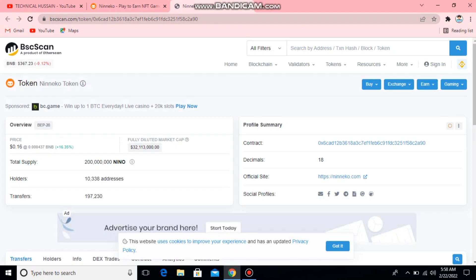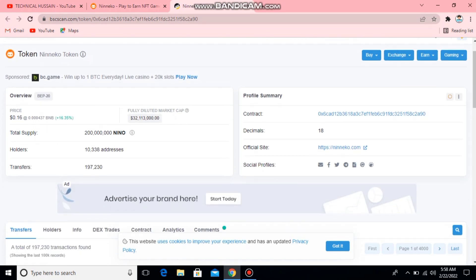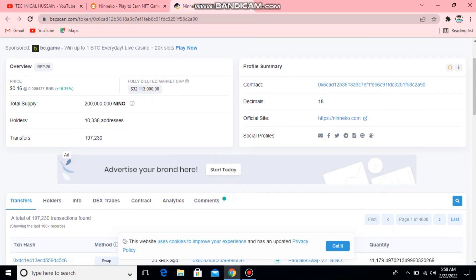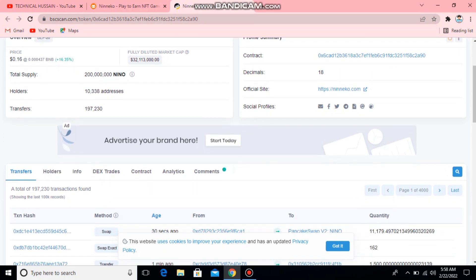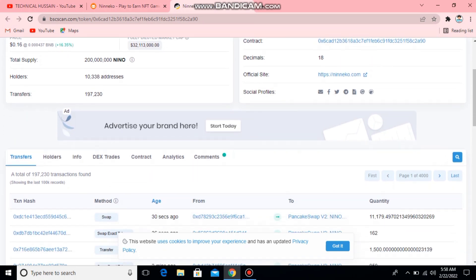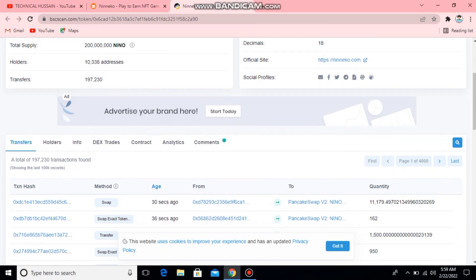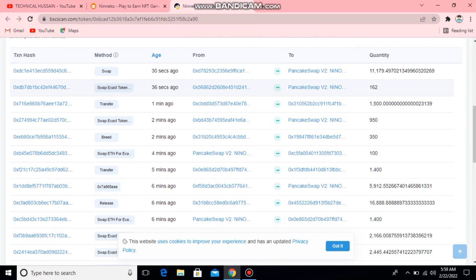You can see total supply 200,000 Nina. Holders: 103,338. Transfers: 1,009. You can see the contract desk. You can see decimal 13. You can see the official site and you can see the total supply.